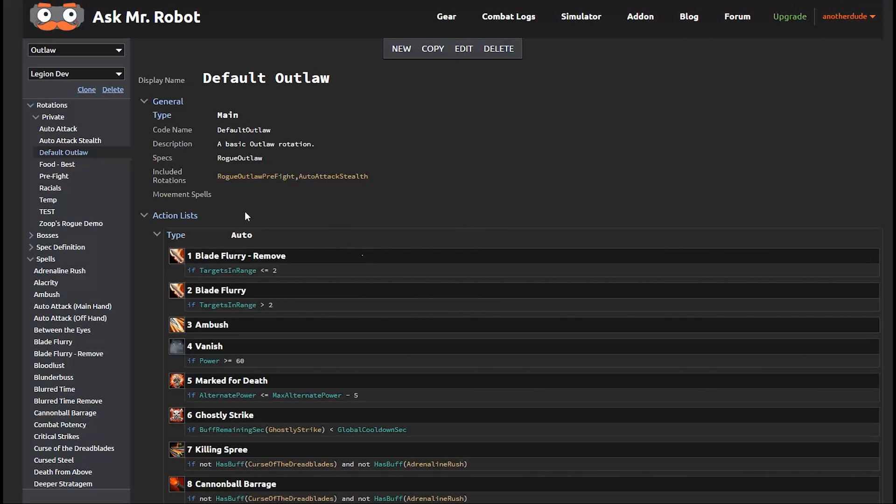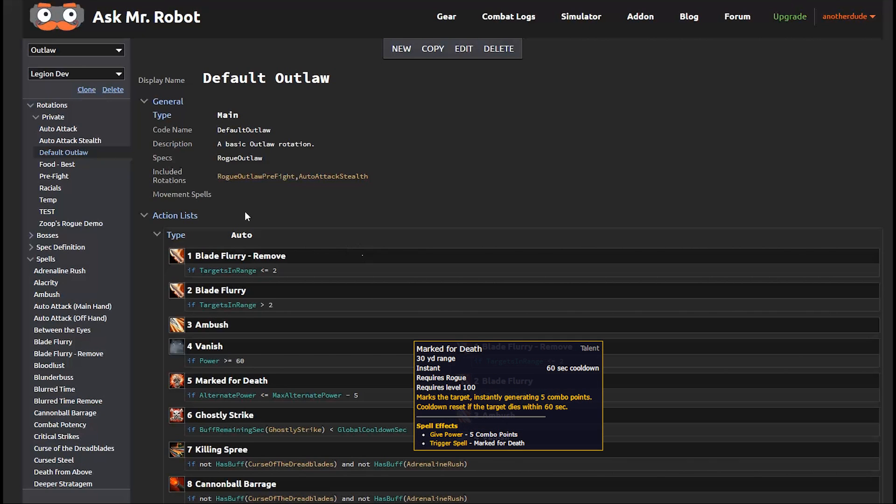Now Ambush and Vanish are basically an opener having to do with stealth. And then you can use them a handful of more times during the fight. Now Marked for Death gives you five combo points at once. So you want to use it as often as you can, but you don't want to waste it. So we have a condition here that makes sure you don't waste it.